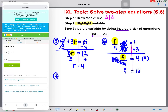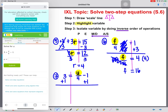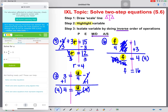Let's try another one. We have 3 equals U divided by 4 minus 1. Draw our scale line and highlight our variable. Start working backwards — we see a minus 1, and the inverse of subtraction is addition, so we add 1 to both sides. These cancel. Bring down U divided by 4 equals 3 plus 1, which gives us 4. U is still not alone — U and 4 are attached by division, so we do the inverse which is multiplication, multiplying both sides by 4. U is equal to 16.